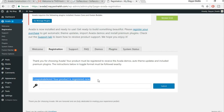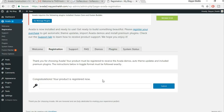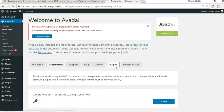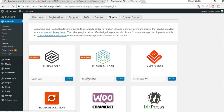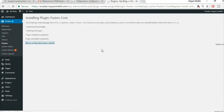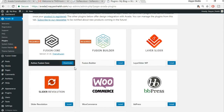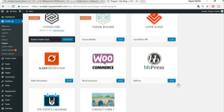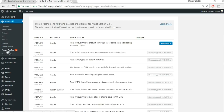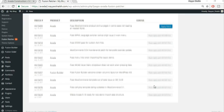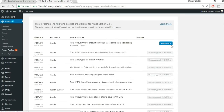After activating, click the Registration button and register the theme using your purchase key found in the theme files. Once registered, go to Plugins and install all the required plugins one by one. Then go to Fusion Patcher and apply patches to each item. Once done, we're ready to configure the theme.